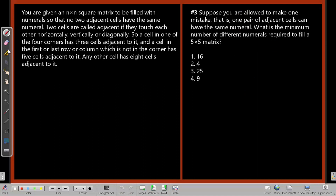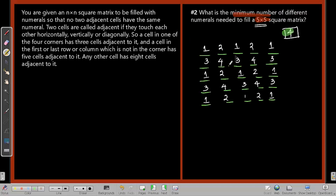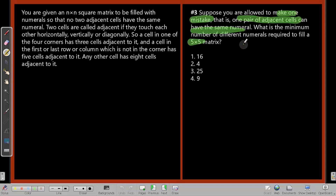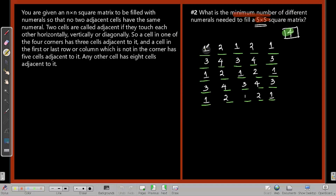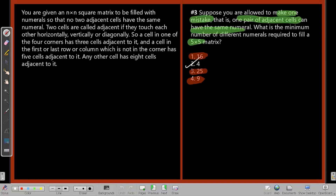Question three says: suppose you are allowed to make one mistake — that is, one pair of adjacent cells can have the same numeral. What is the minimum number of numerals required to fill a 5×5 matrix now? We already know that with four digits we can fill it perfectly. If you are allowed to make one mistake, how can the answer be greater than four? Why would 16, 25, or 9 be the answer? Logically, the answer still has to be four. Even if you make one mistake, you still need to deal with a block of four — so you require those four numerals anyway.